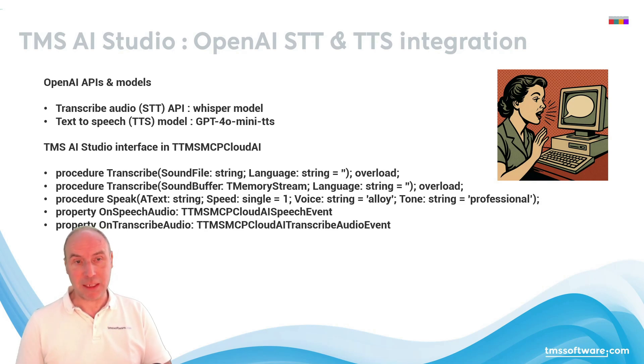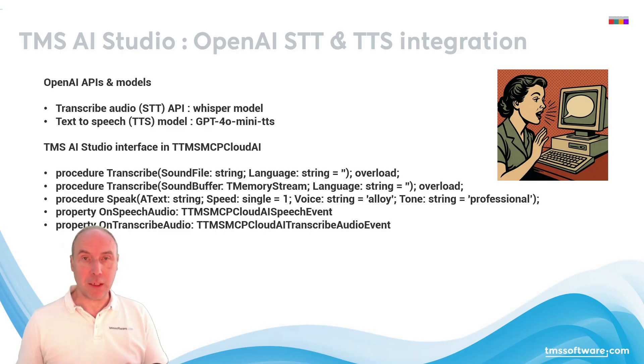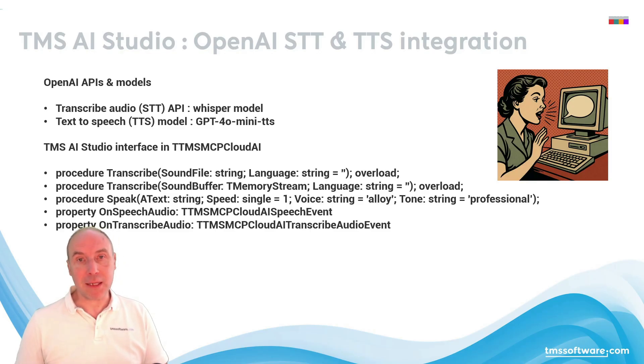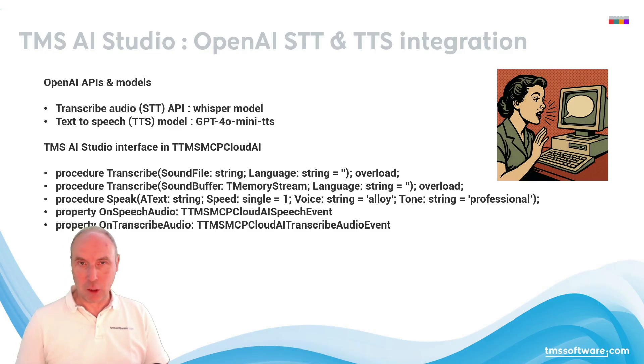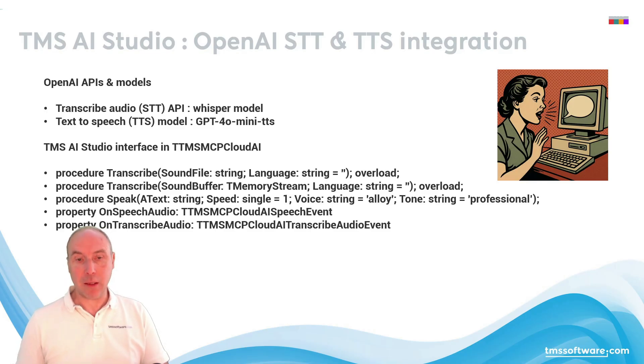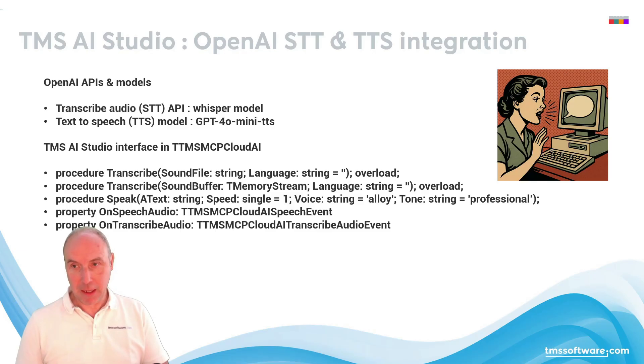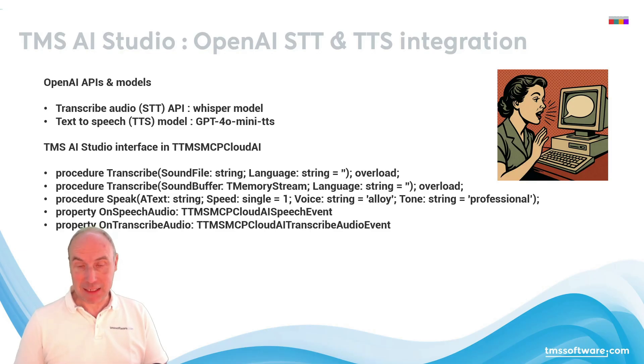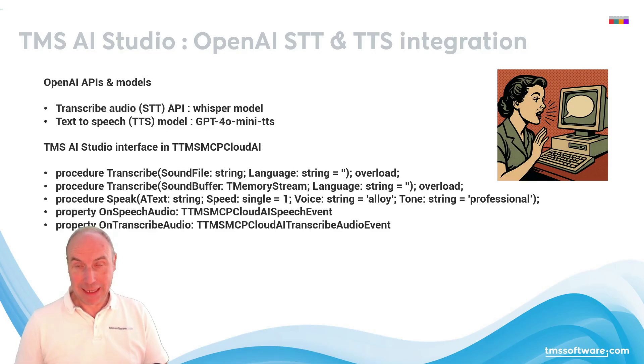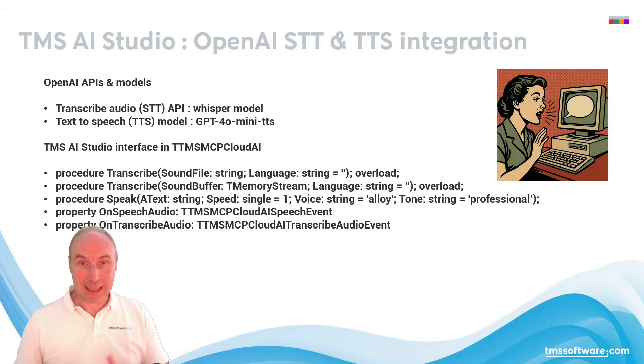The opposite: you can pass a string to the speak method and it will return in the OnSpeechAudio a memory buffer of the spoken text. We've bundled this all together in an example that I want to present today.